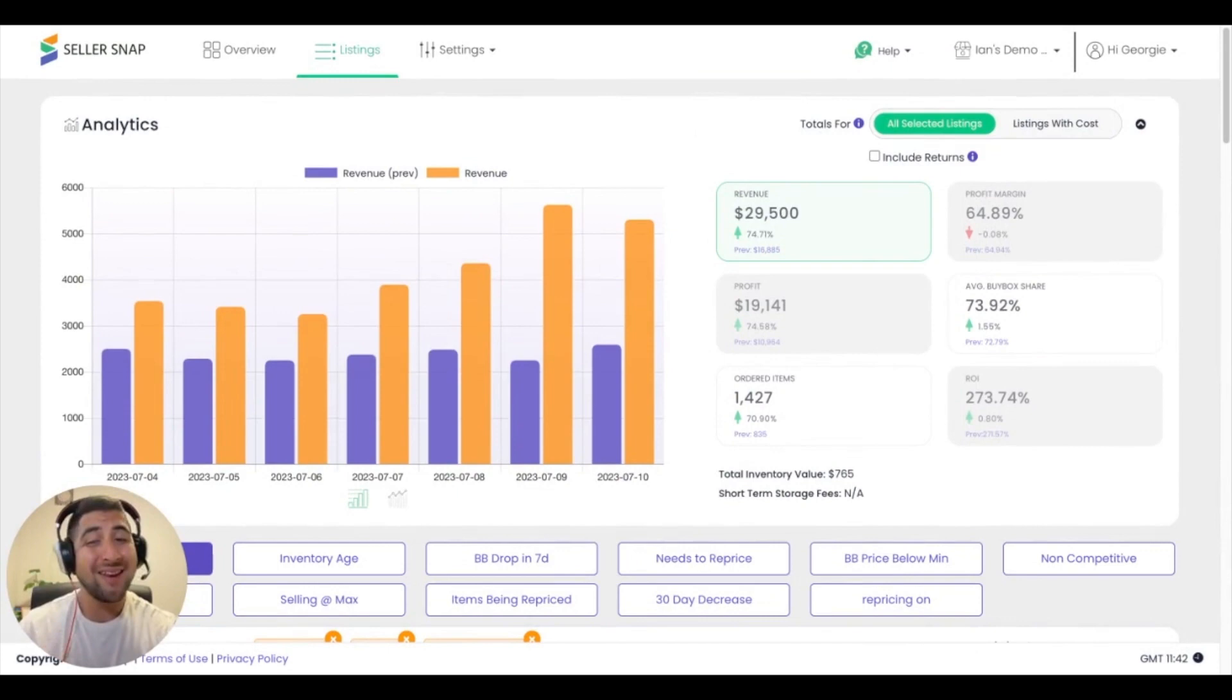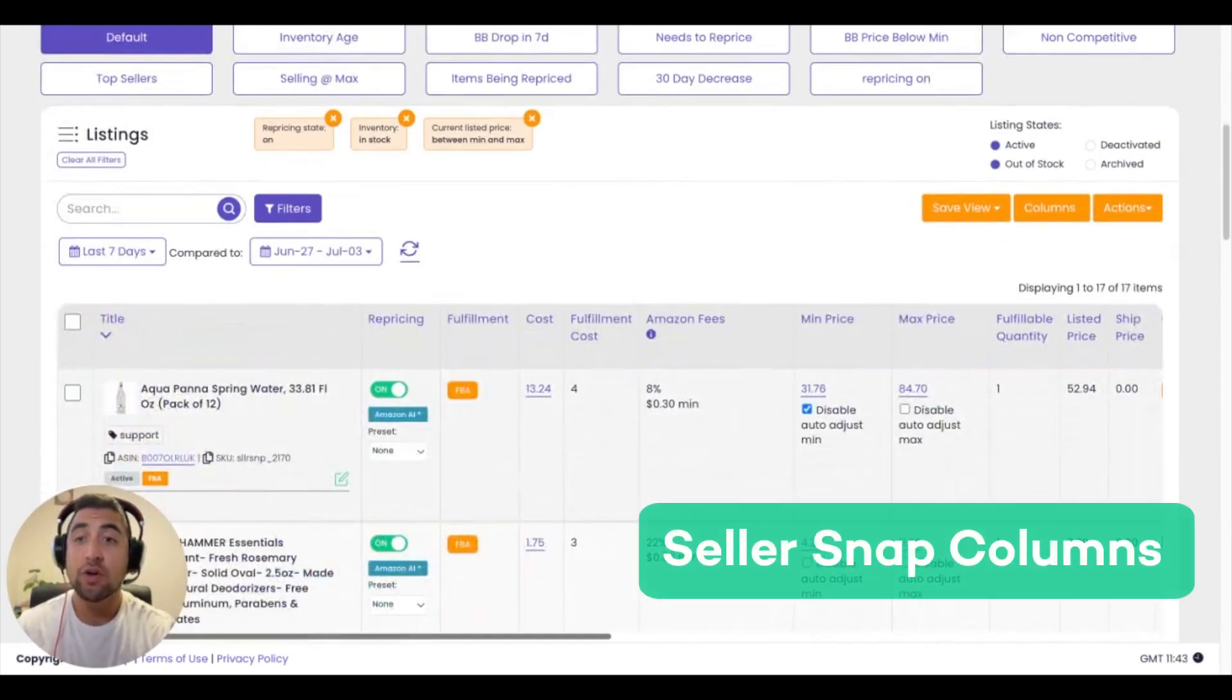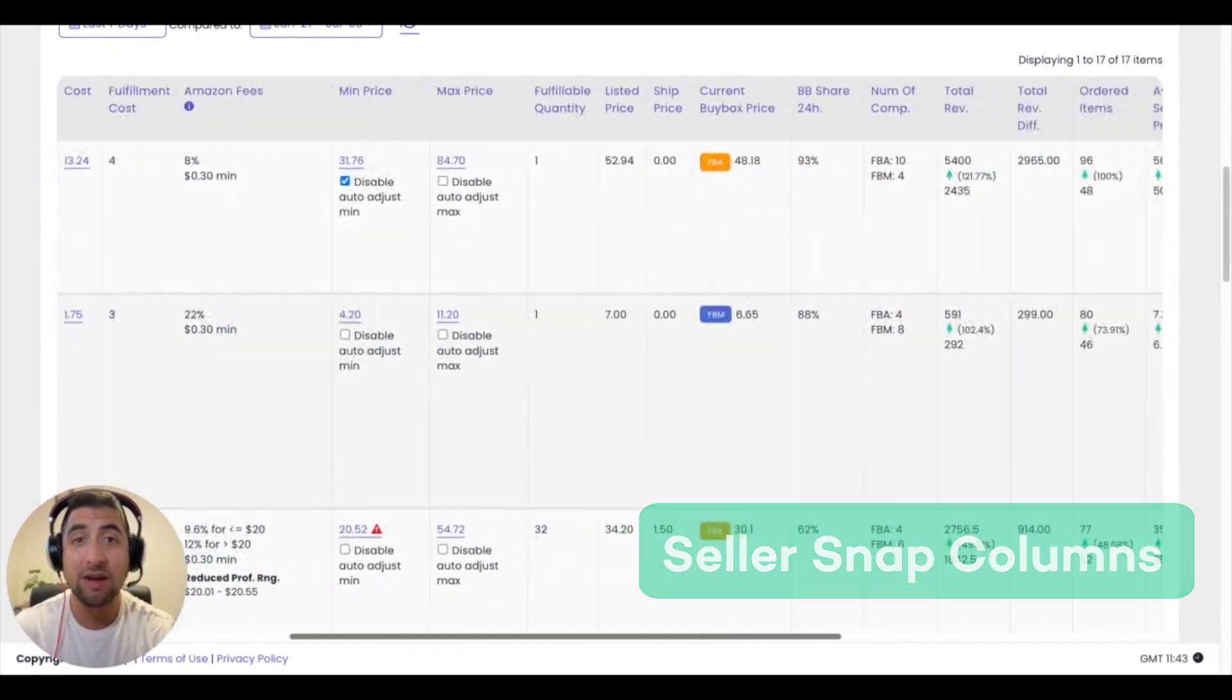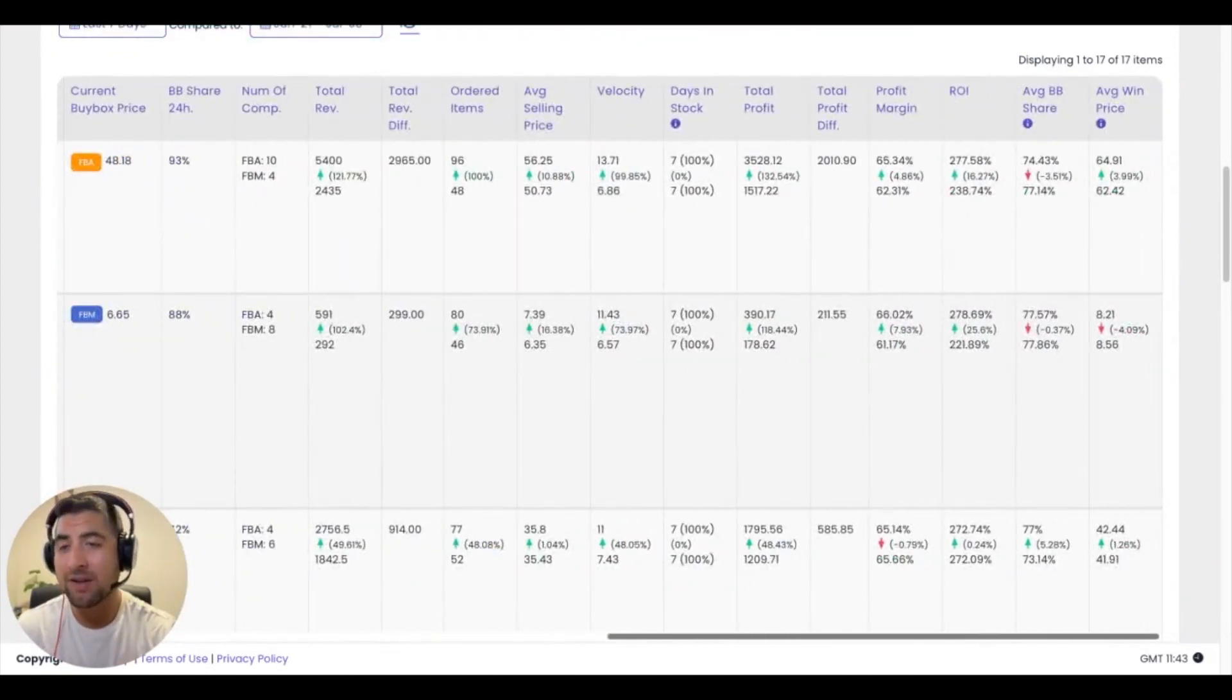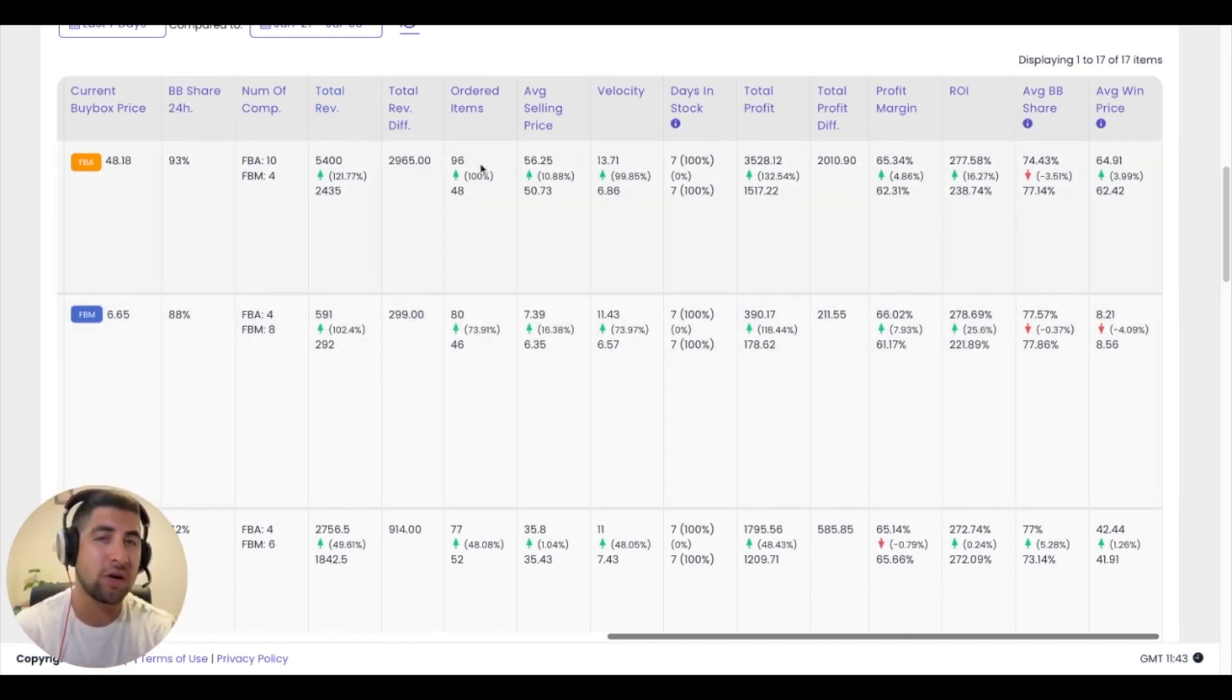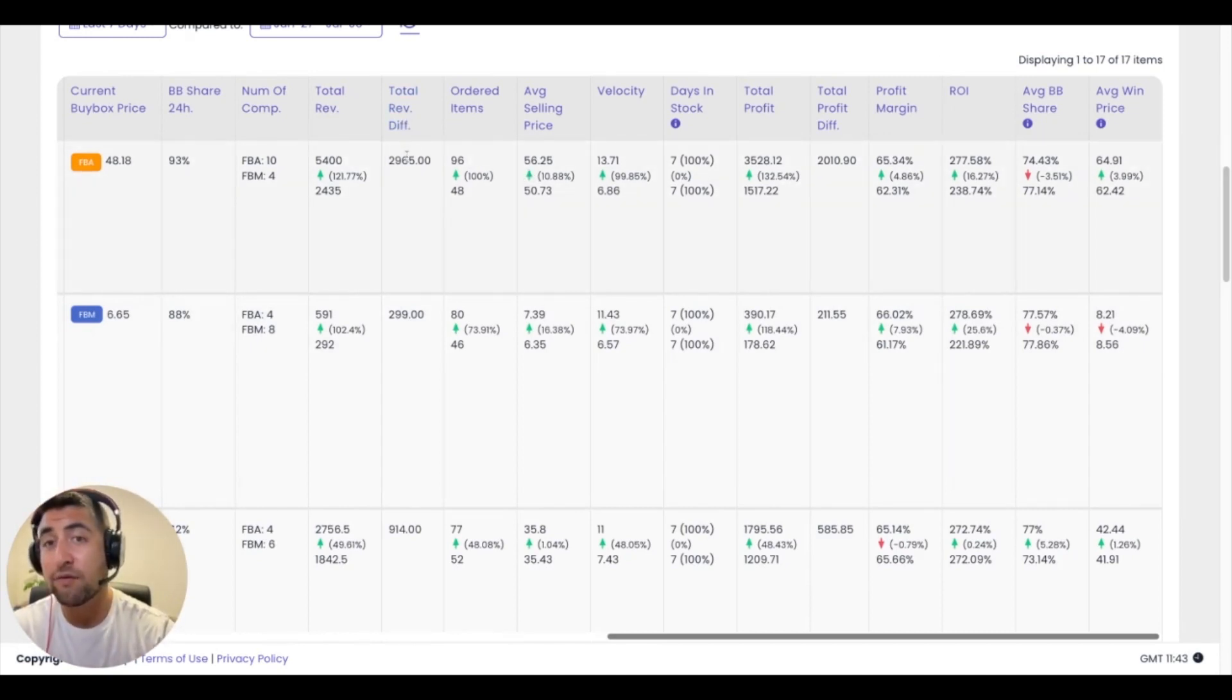The next thing I'd like to go over today has to do with all the columns. You'll notice when you scroll down into the listings table that there are a ton of columns here that you can use to get a better idea of each one of those listings. So we see everything from total revenue to ordered items, our average selling price, and some slightly more granular data like our total revenue diff.